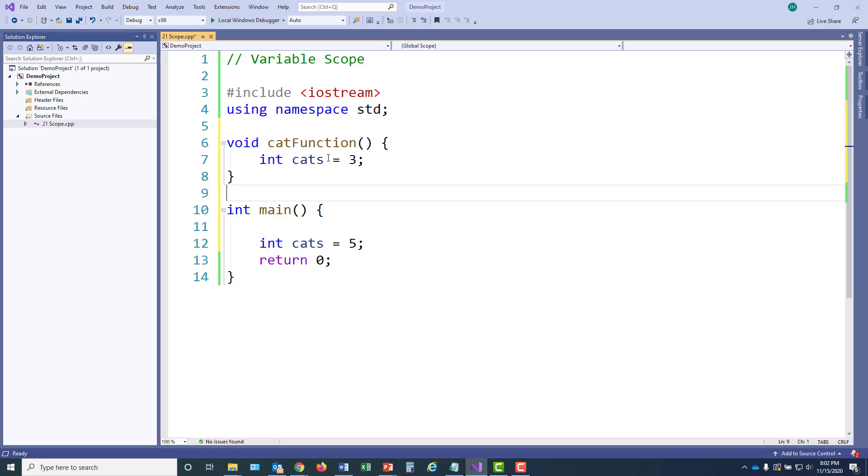So main is a function, and cat function is a function. These are two separate functions. They don't share data. They both happen to have a variable named cats, but these variables don't have anything to do with each other.